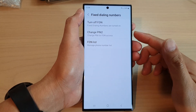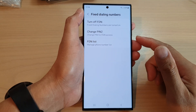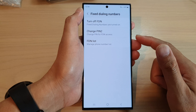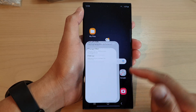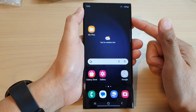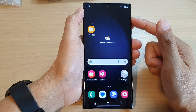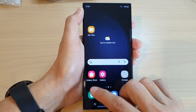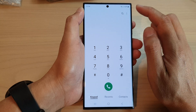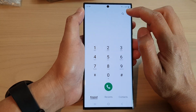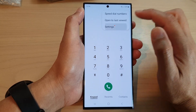How to change the PIN for fixed dialing numbers access on the Samsung Galaxy S23 series. First, tap on the home button to go back to the home screen. From the home screen, open up the phone app. Then, tap on the more button. From the pop-up menu, tap on settings.